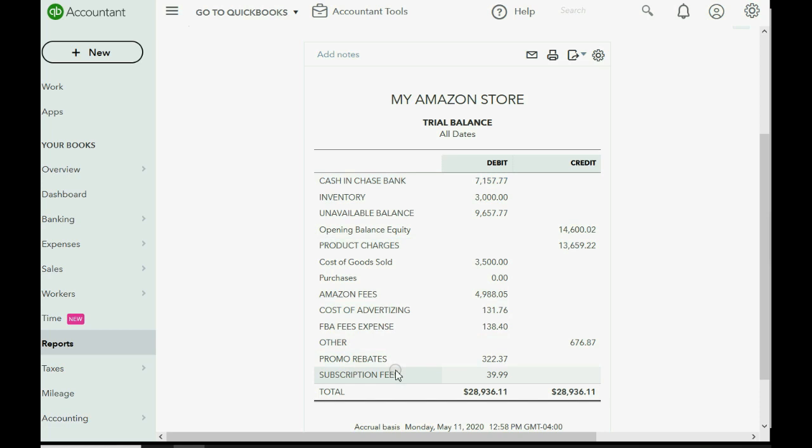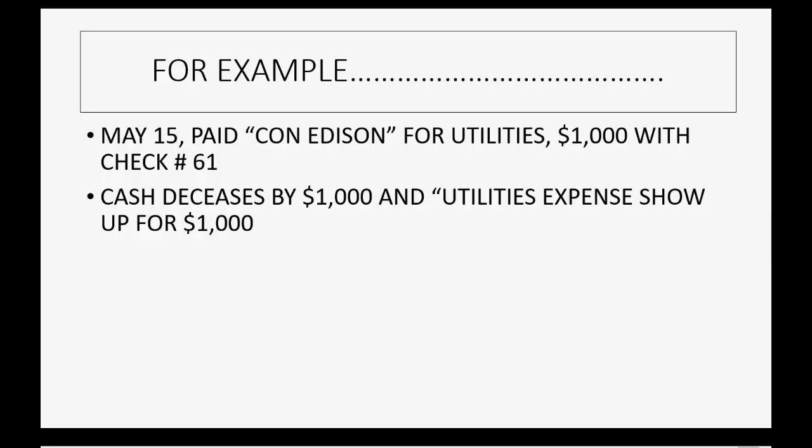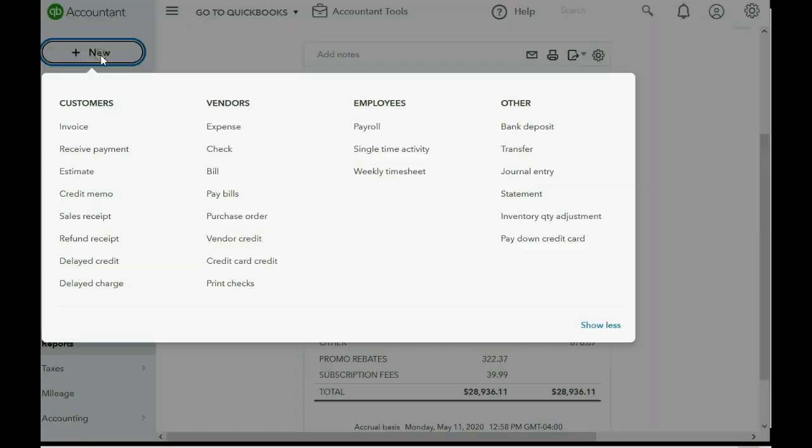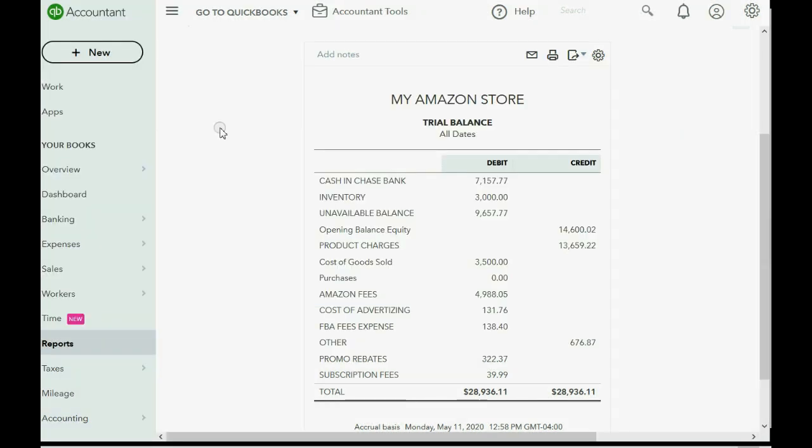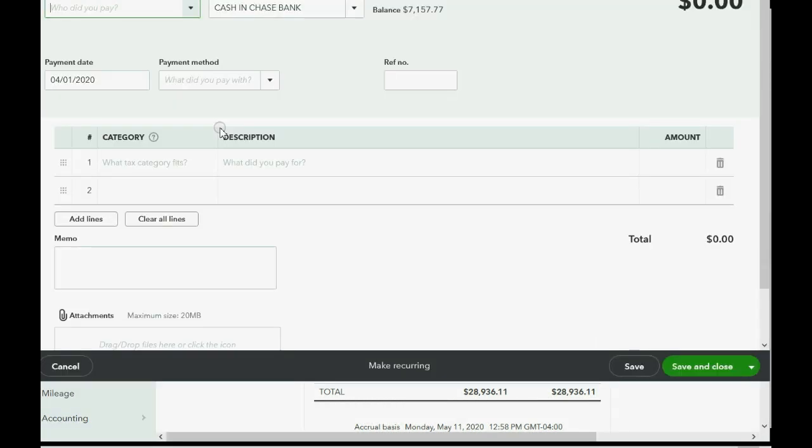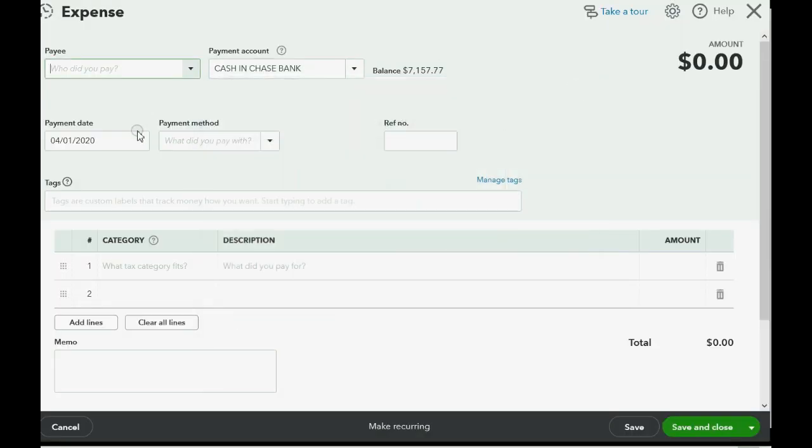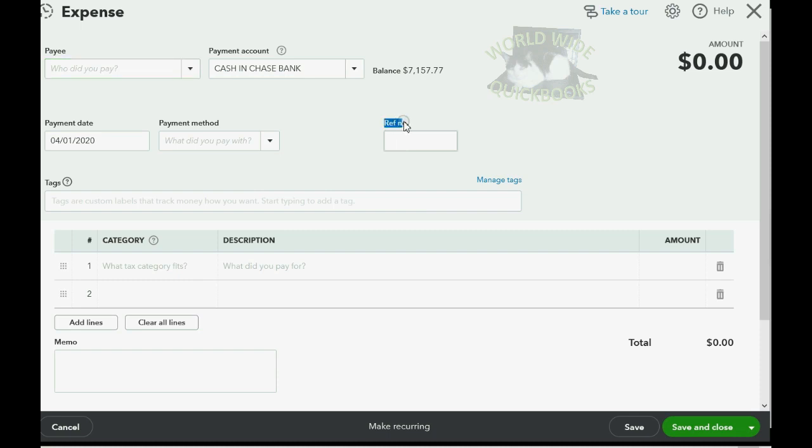And utilities expense will show up for the very first time on the trial balance as $1,000. So now the date is May 15th and it's check number 61. So what do we do? Well, in the top left we click New. And again, if you're paying online, you would click the Expense window and you will notice this expense window looks exactly like the check window.